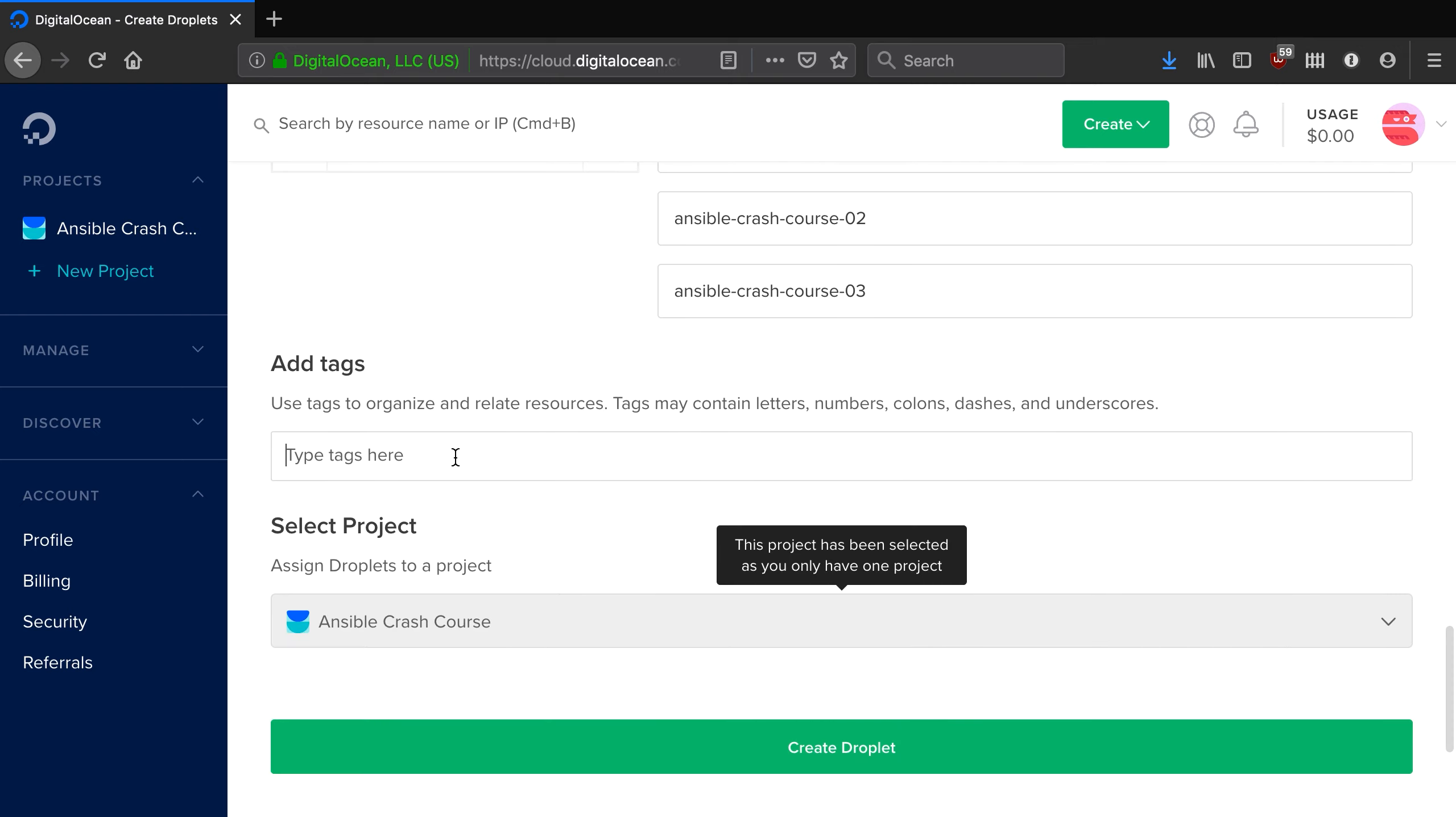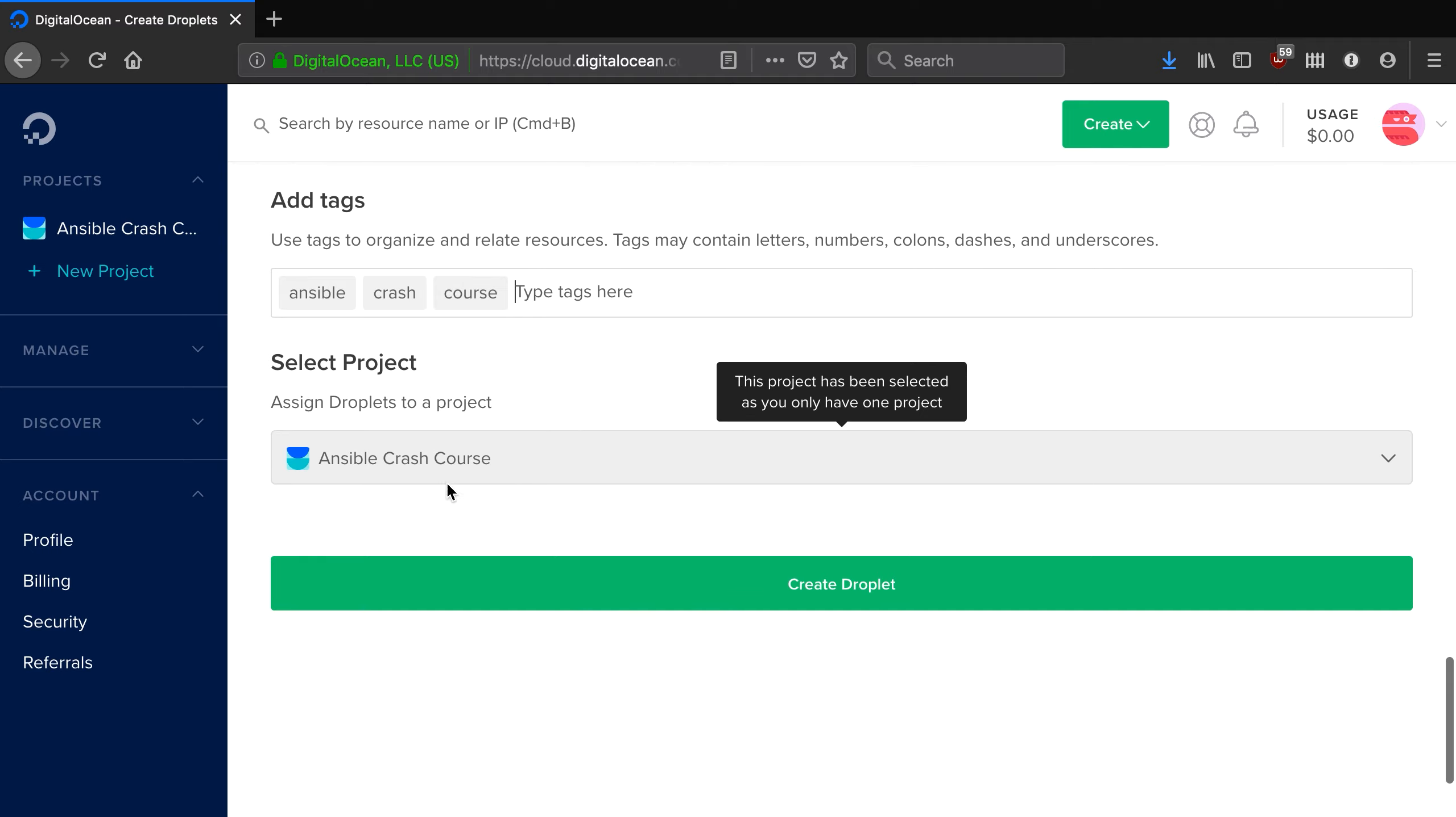Okay. Just for the sake of it, I'm going to add Ansible as a tag and I'm going to add crash and course just for the sake of it. And I'm going to put them in the Ansible Crash Course project too.